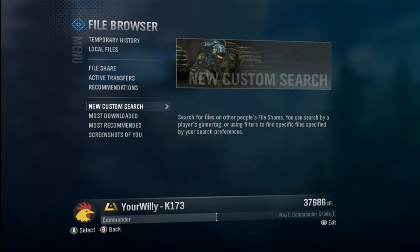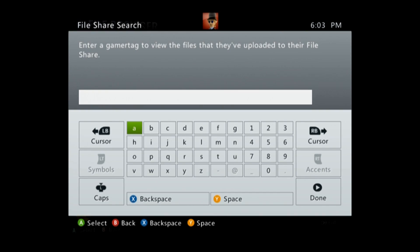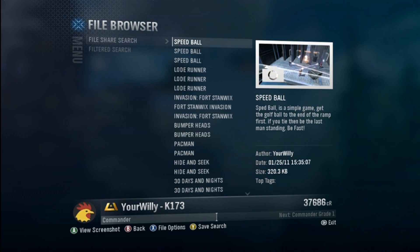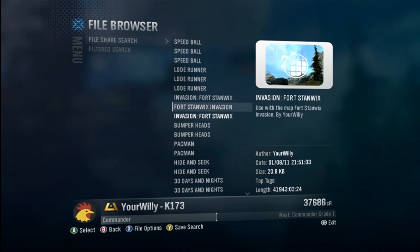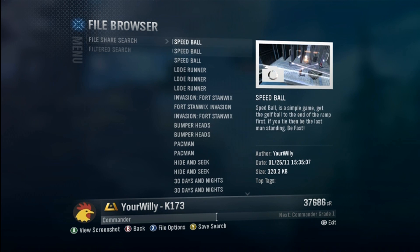Now if you want to download my maps, hit Start, go to File Browser, click on New Custom Search, then File Share Search, and type in my gamertag — 'Your Willy'. It doesn't need to be capitalized; it auto-capitalizes properly. Hit done and there's my file share with all of my maps in order from when they've been posted, so the newest ones will always be on top.